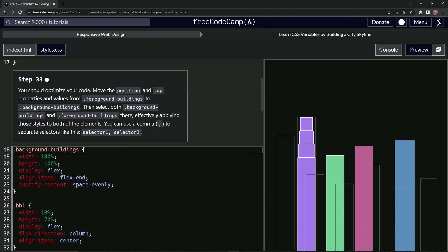foreground buildings to background buildings, then we're going to select both background buildings and foreground buildings, effectively applying those styles to both elements. We can use a comma to separate selectors like this: selector one, comma, selector two.